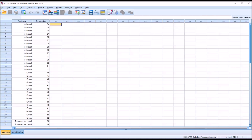Hello, this is Dr. Grande. Welcome to my video on calculating and interpreting eta and eta squared using SPSS. Eta is a measure of association that we use when we have a nominal variable and a variable measured at the scale level.